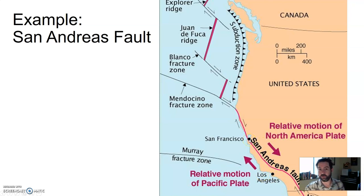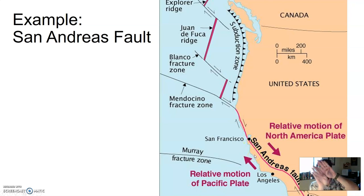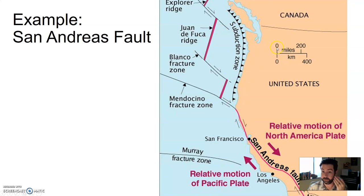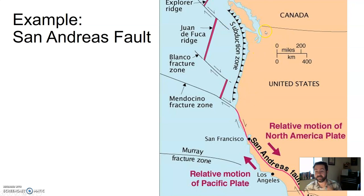The San Andreas Fault — subject of the movie San Andreas and a number of other earthquake films — demonstrates that side-by-side grinding motion that creates these earthquakes. Central and southern California see a lot of earthquakes from this transform boundary, while northern California, Oregon, and Washington experience a convergent boundary, giving earthquakes and volcanoes through a different process. So the West Coast is a pretty intense place to live.